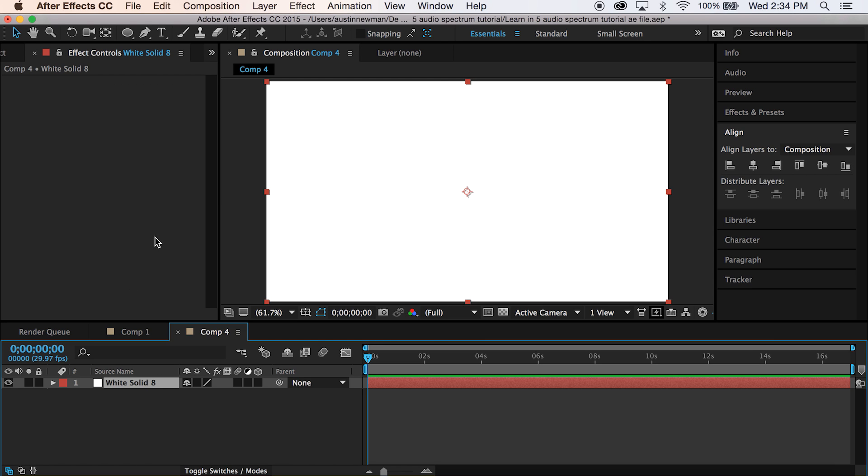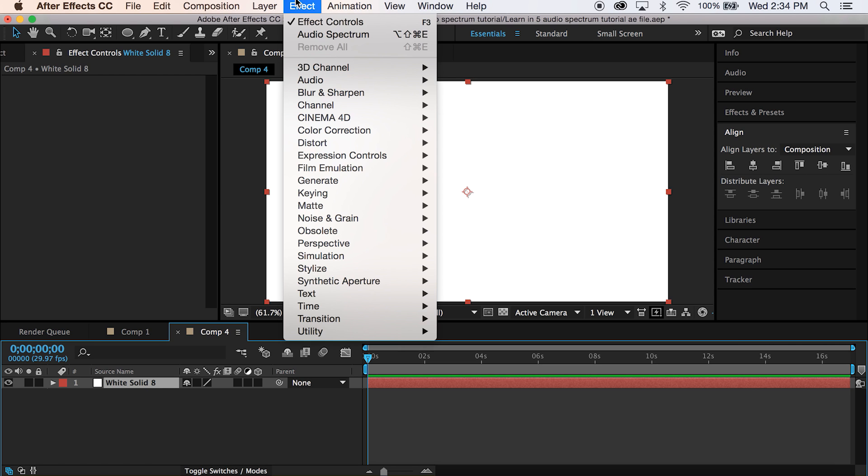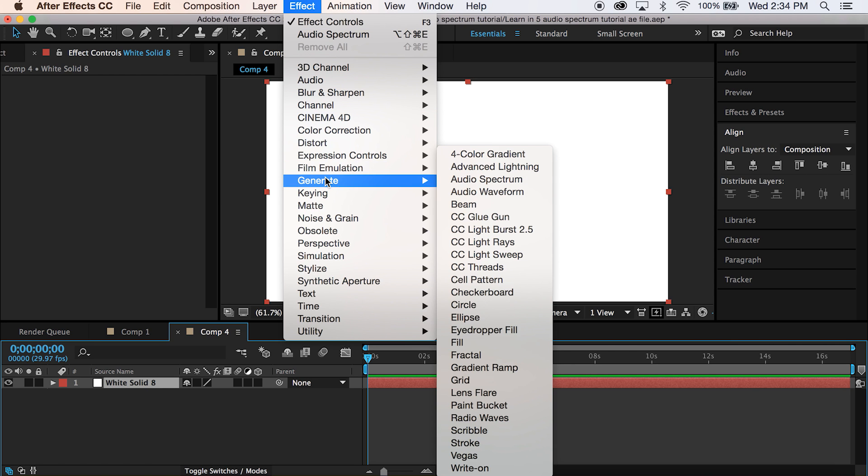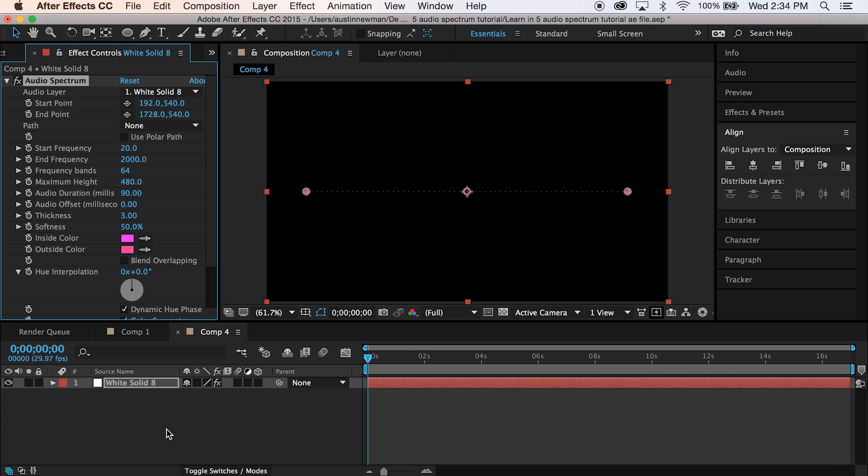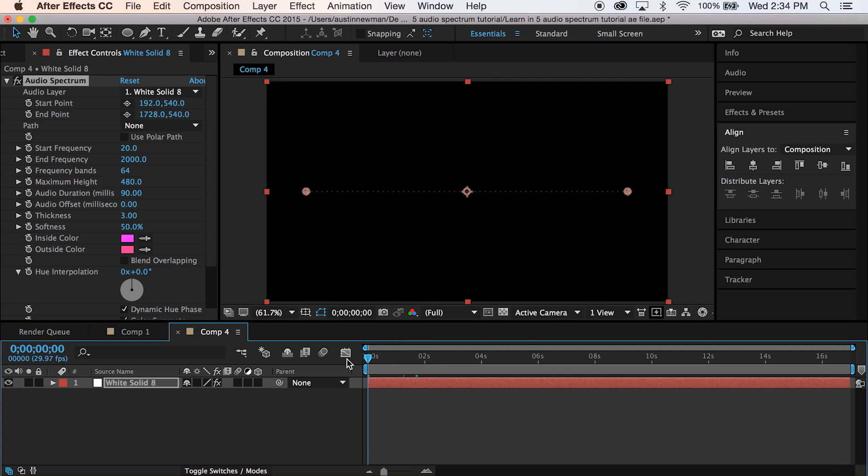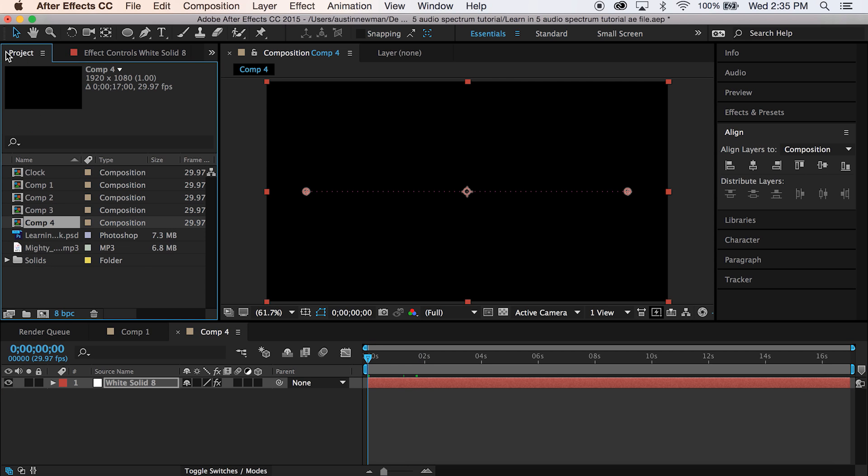We'll just go ahead and go up here to Effect, Generate, Audio Spectrum. So now that we have our audio spectrum selected, we're kind of starting to get things together, but it's not going to do anything until we match it to sound.